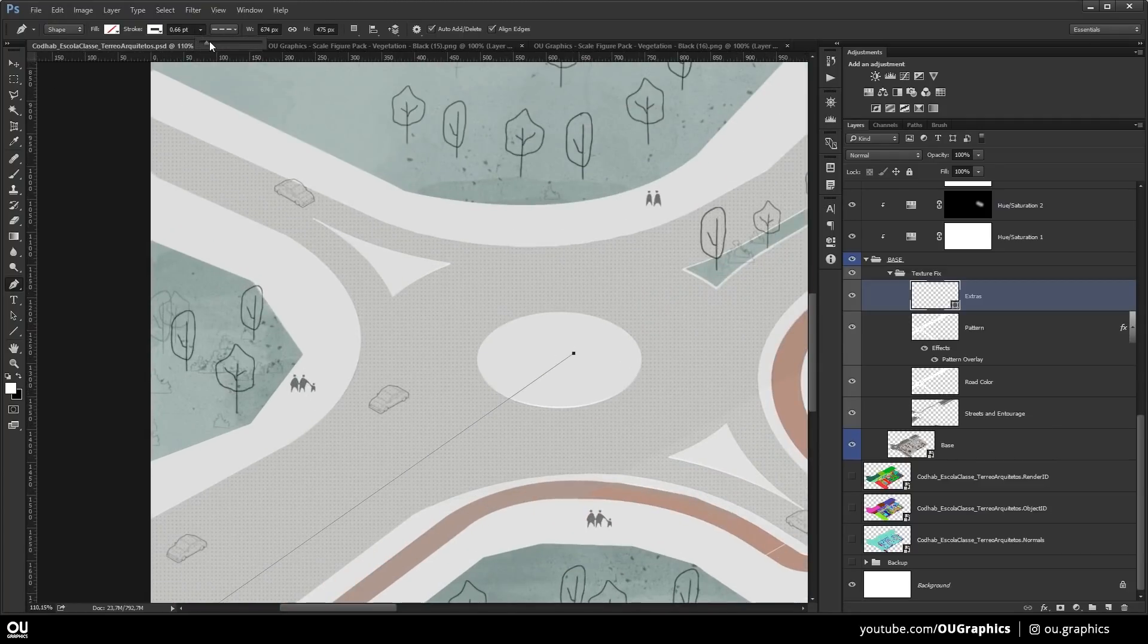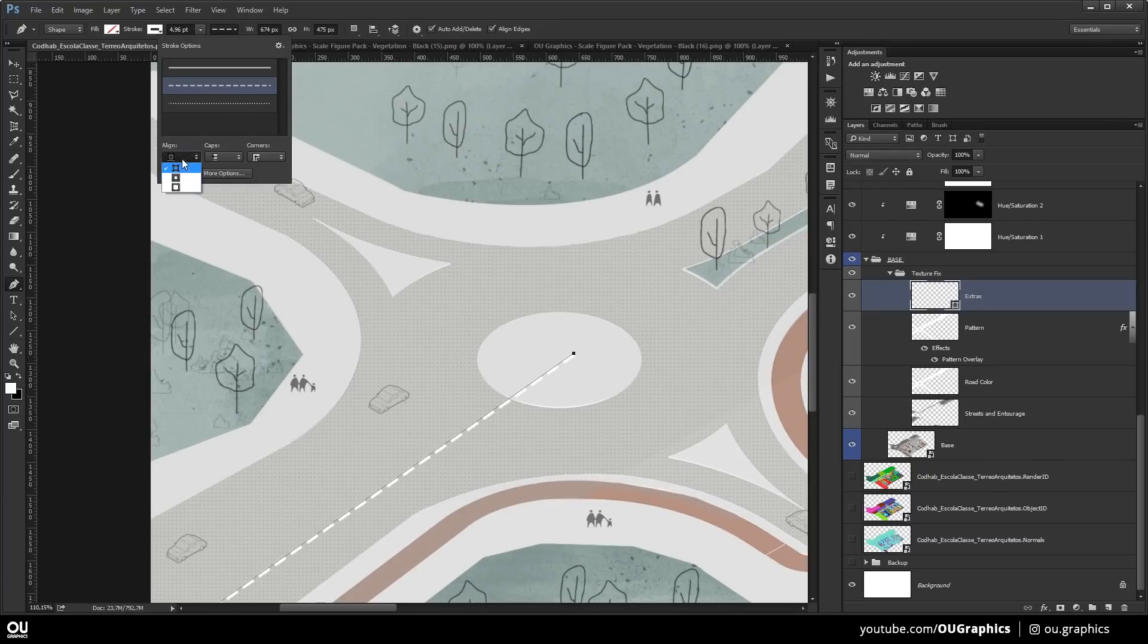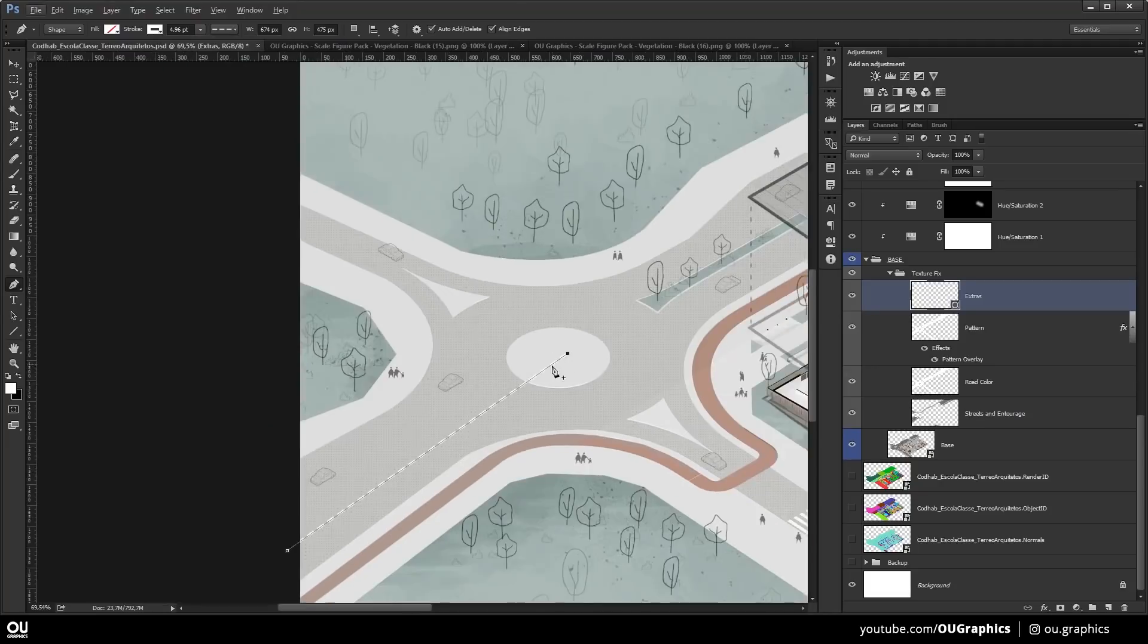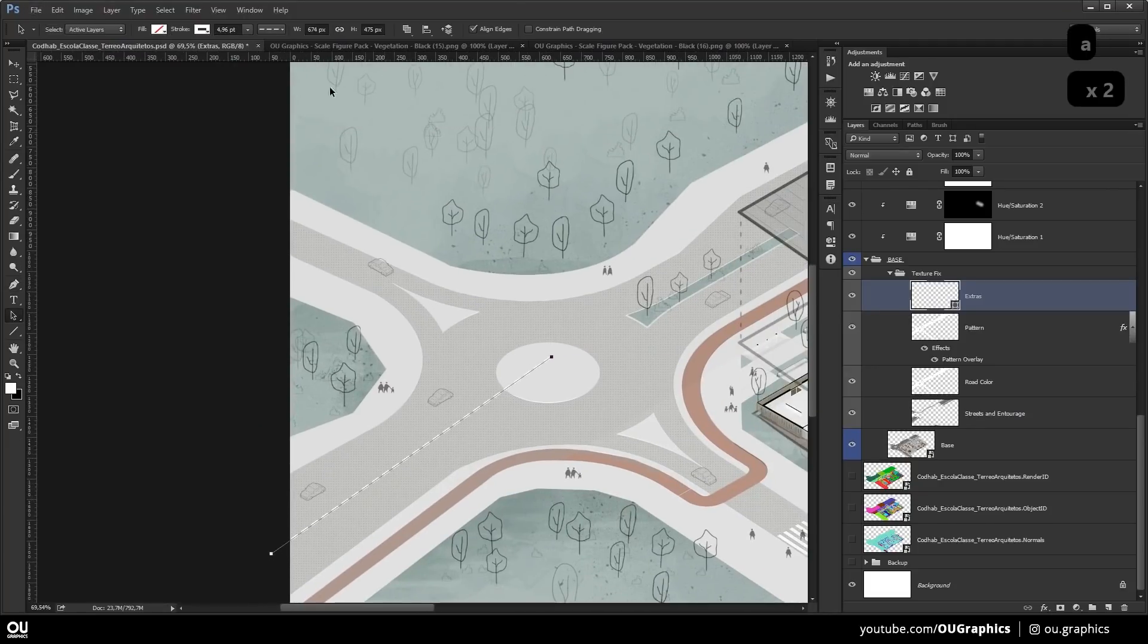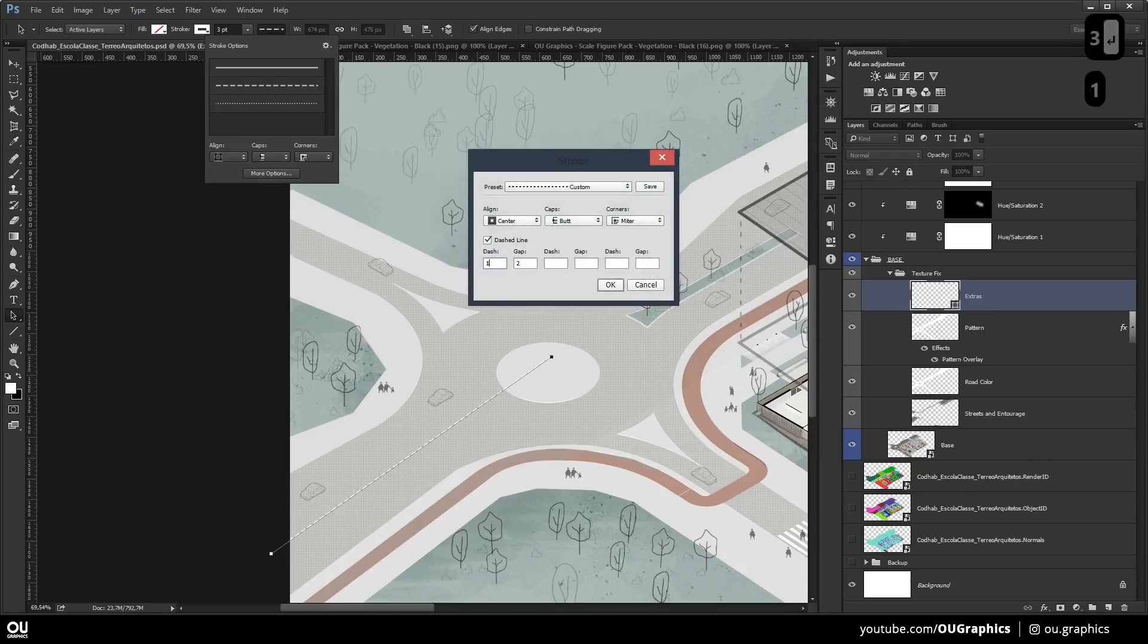And those street marks are done using a pen tool with the shape type. Make sure to select the dash line and tweak the settings to get the correct size and spacing between the dashes.